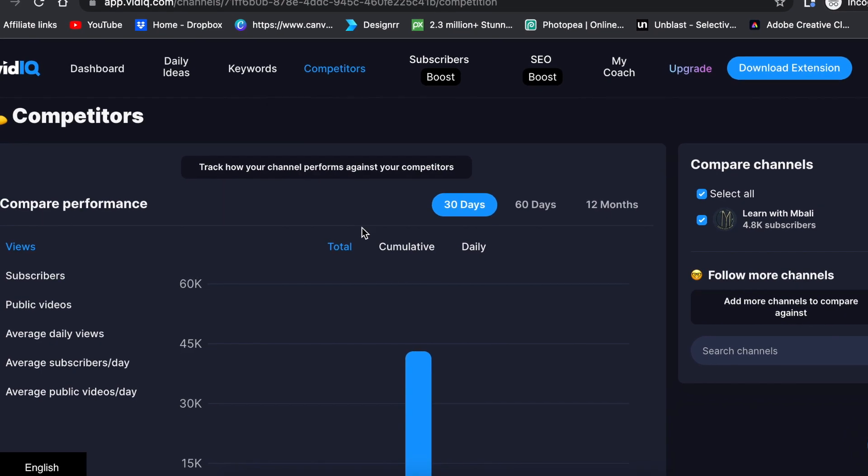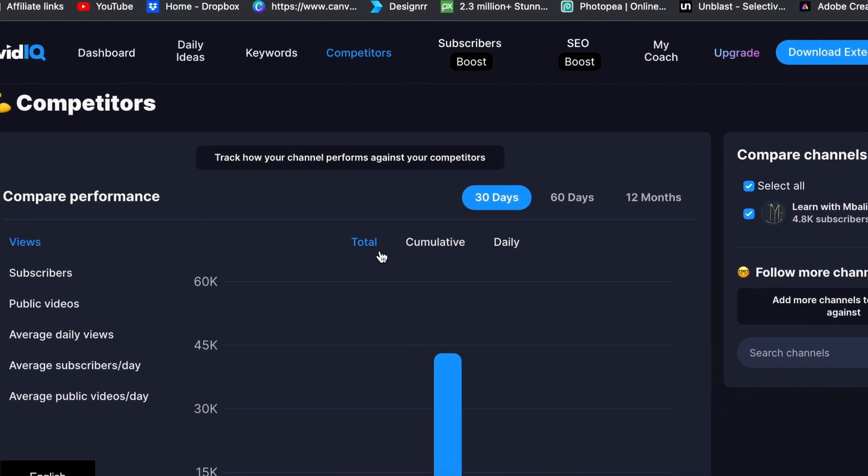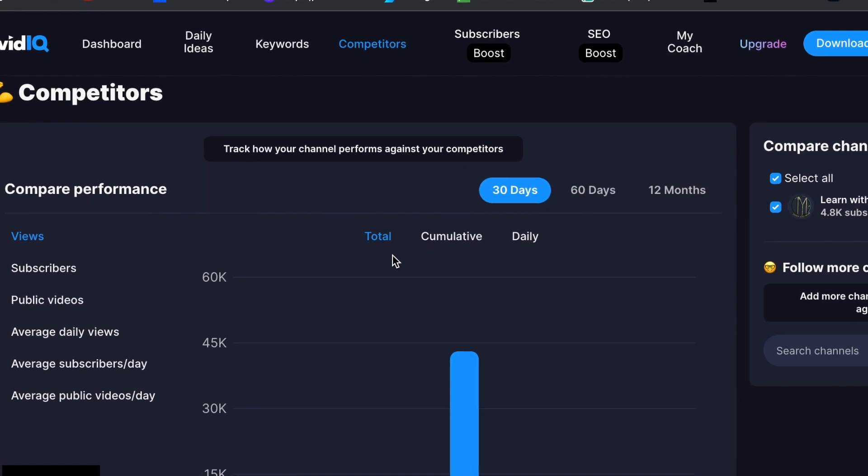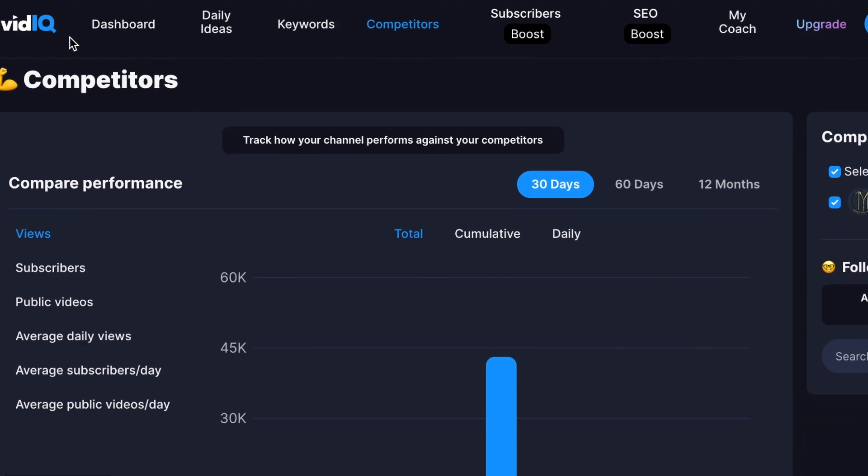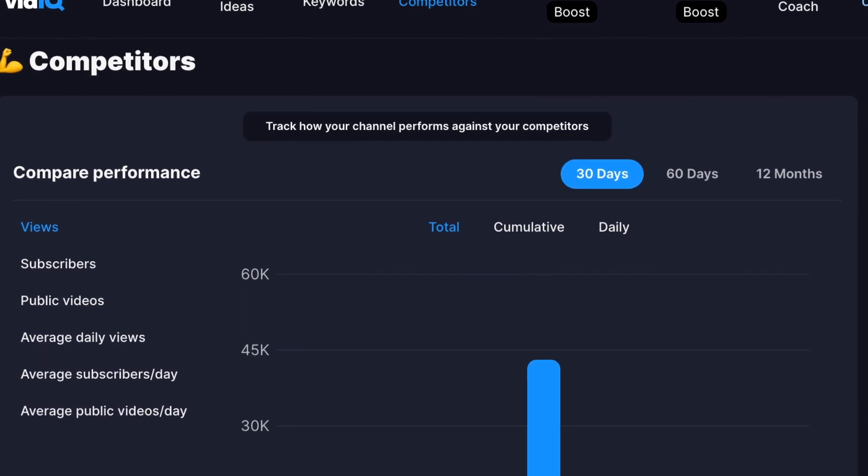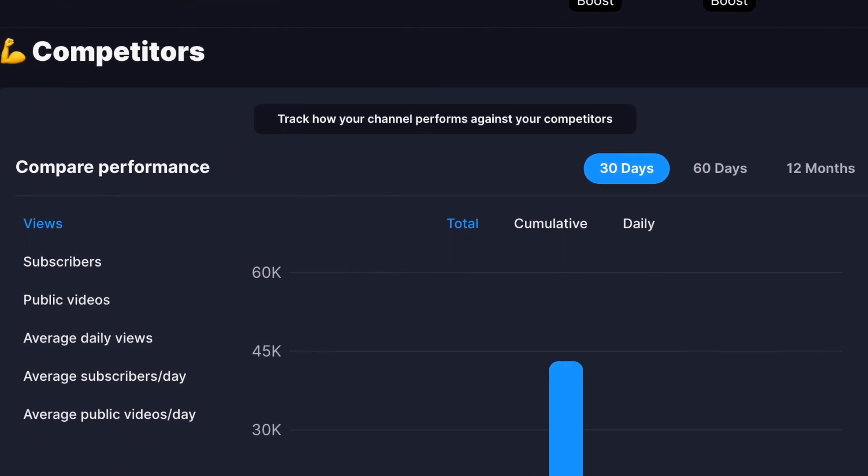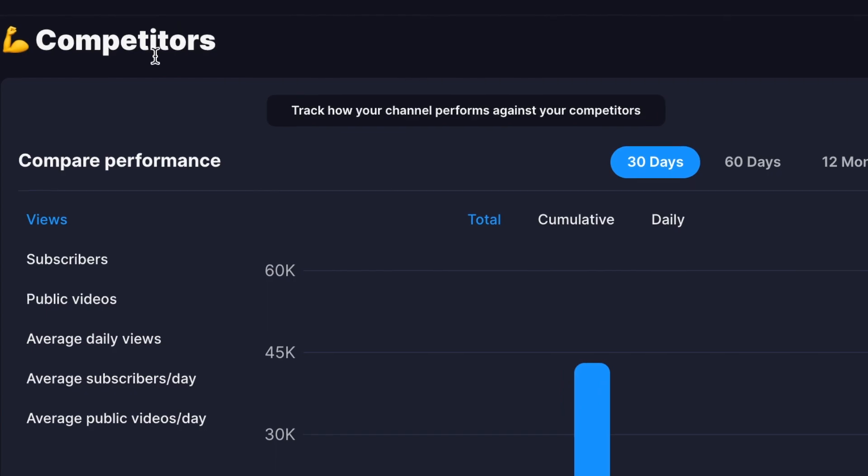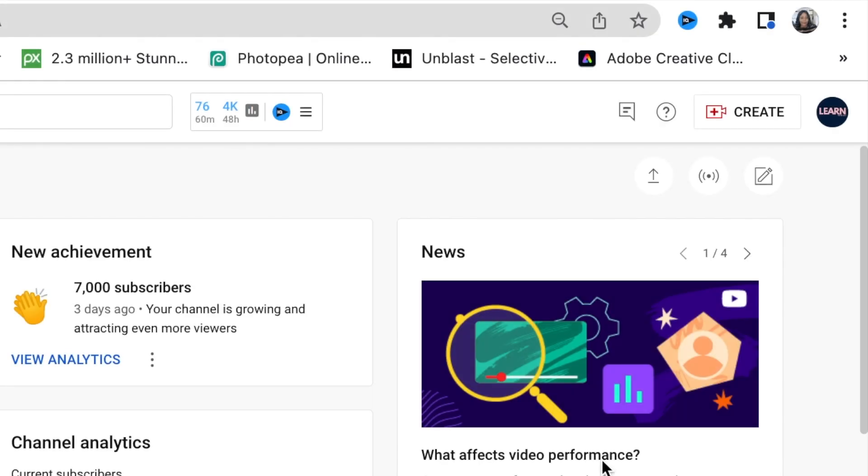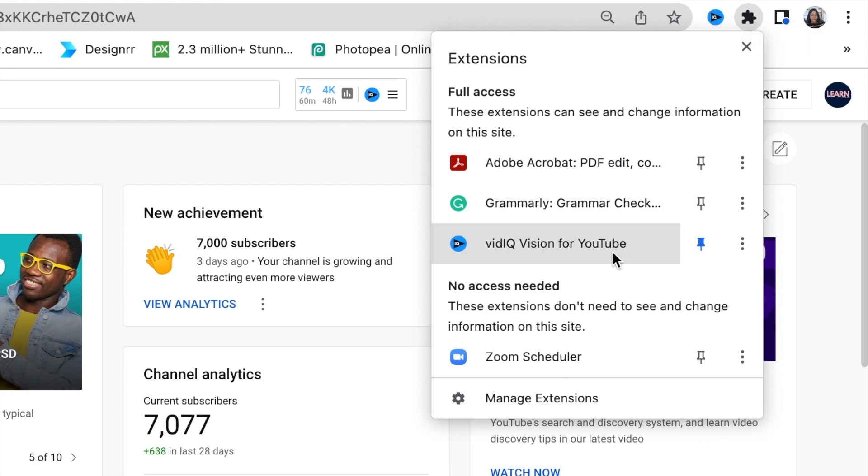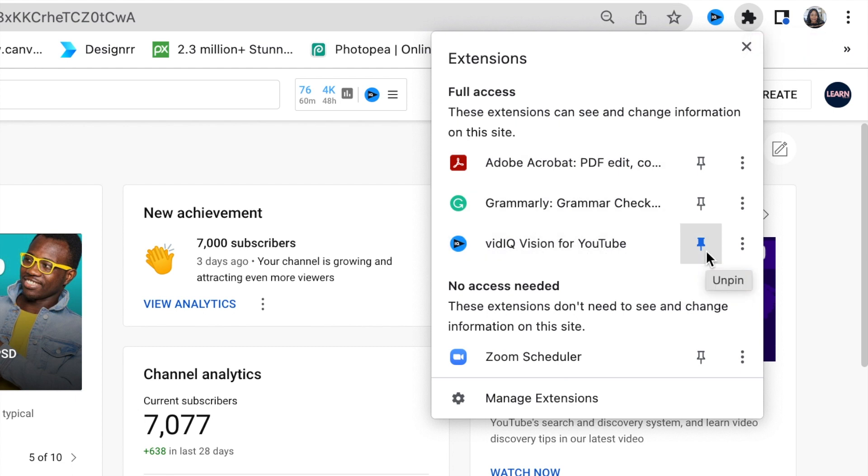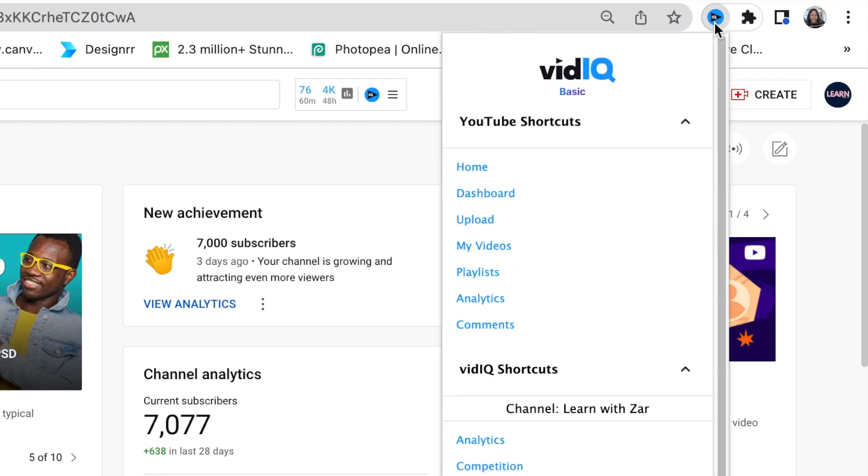And then you get to view the competition if you've added competitors on your VidIQ account. So we're going to jump into YouTube so I can show you how it attaches to your YouTube channel. So this is Learn with Zart, our YouTube channel. When you have downloaded the Chrome extension, you will find it under the Chrome extensions, and it would be one of the tabs over there. You could pin it so that every time you want it, you just click on it.